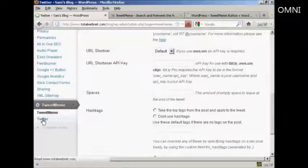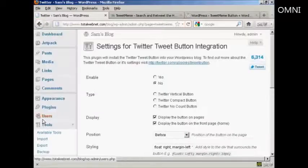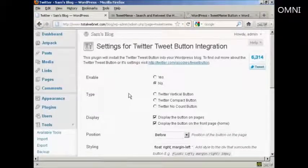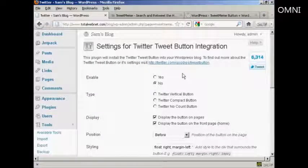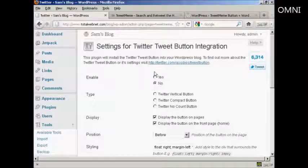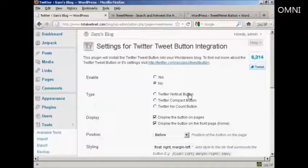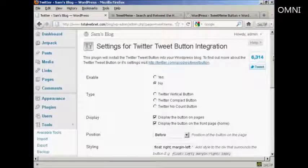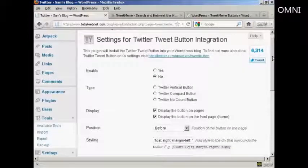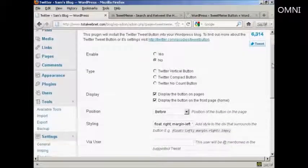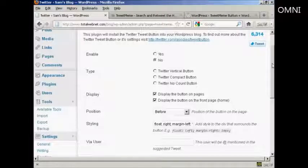You also, if I click here, will want to integrate it into your Twitter account. I don't have this enabled because I actually don't have a Twitter account set up at the moment. But you can see how you can set it all up.